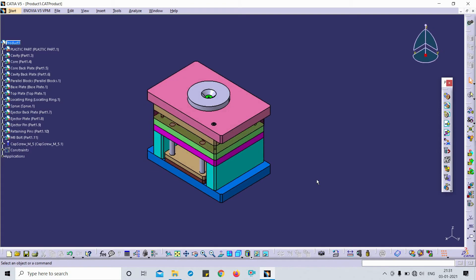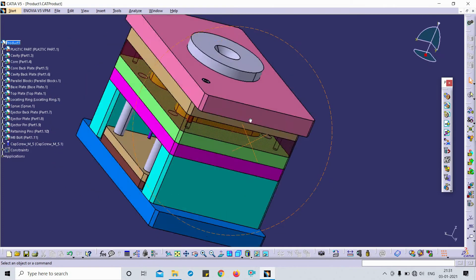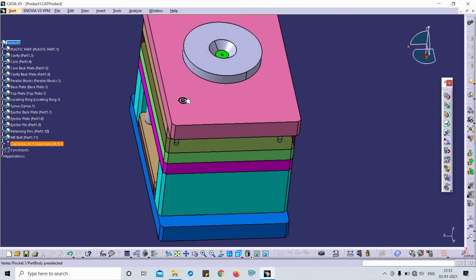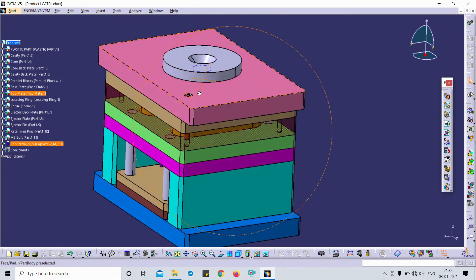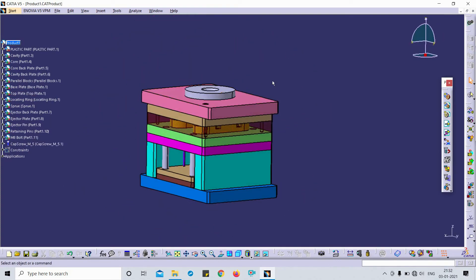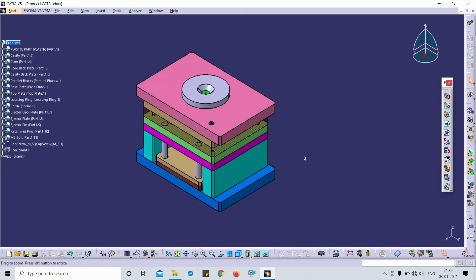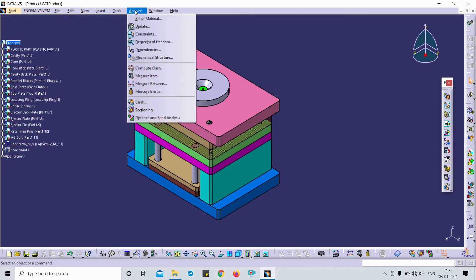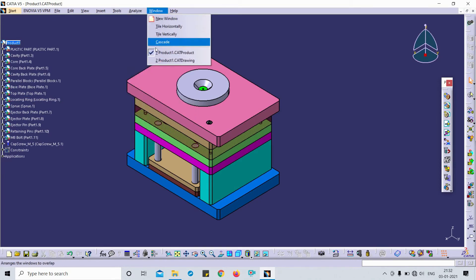This is how you can use the Find command. It is a very useful command especially when you have a very complex assembly and you want to select multiples of items like holes, nuts, bolts, and other features.